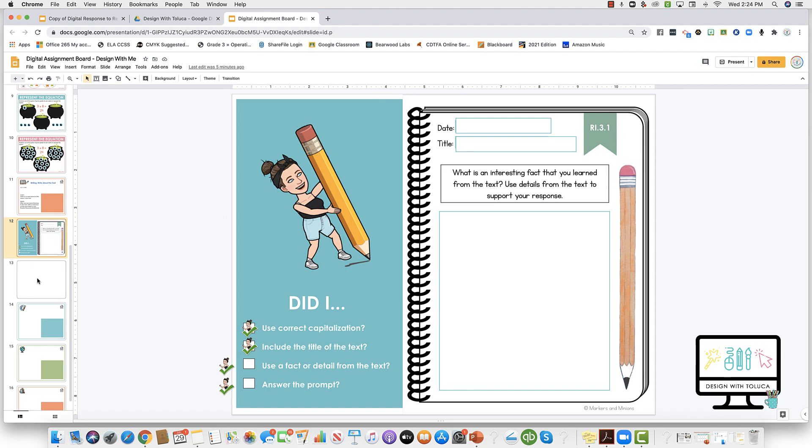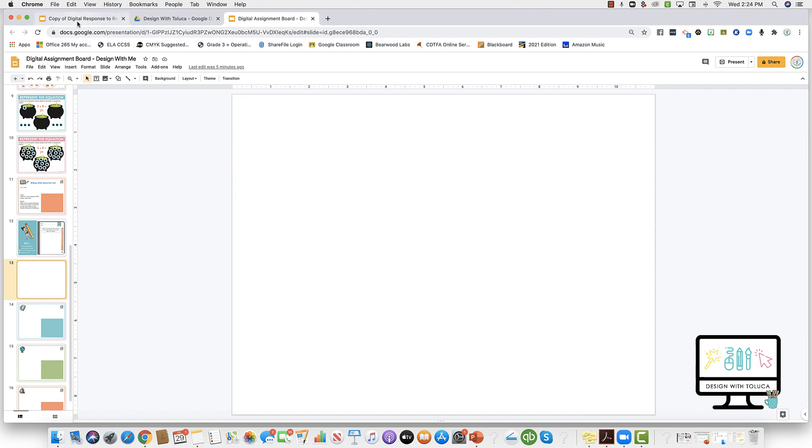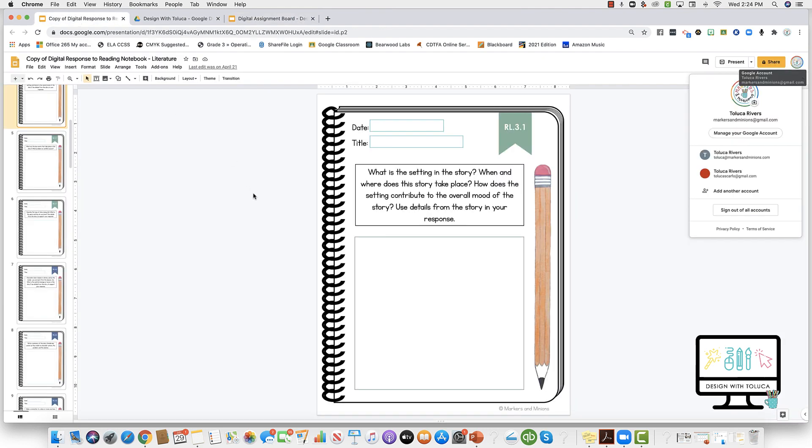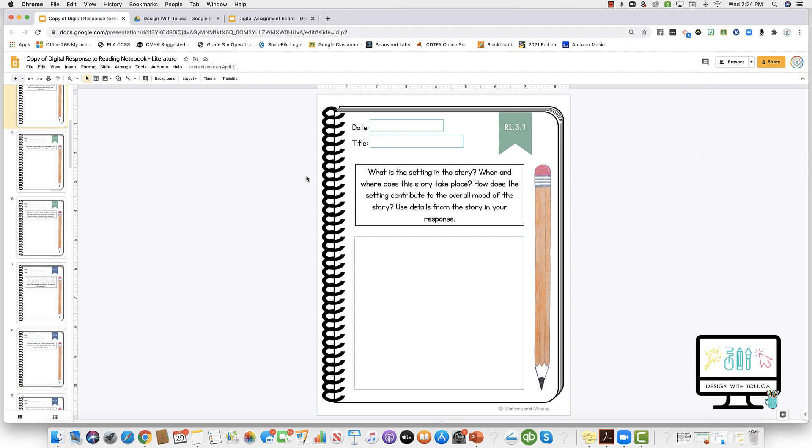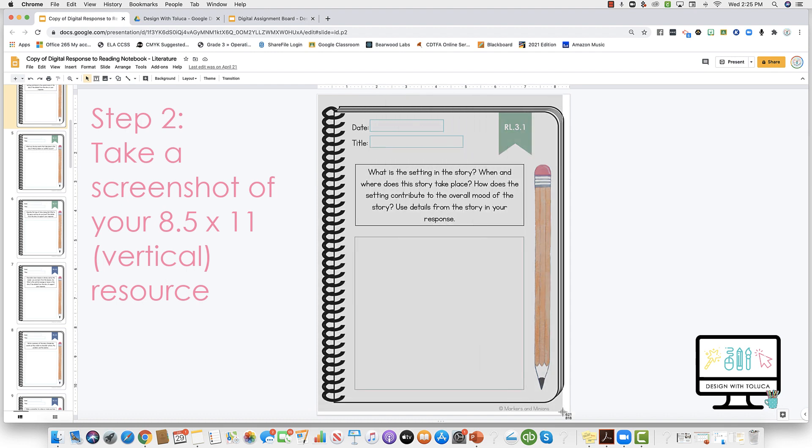So here's how we're going to do it. First, I'm going to open up a blank slide with dimensions of eleven by eight and a half. Then I'm going to go over to the resource that I want and use my snipping tool, which on a Mac is Shift Command 4, and take a screenshot of the resource.